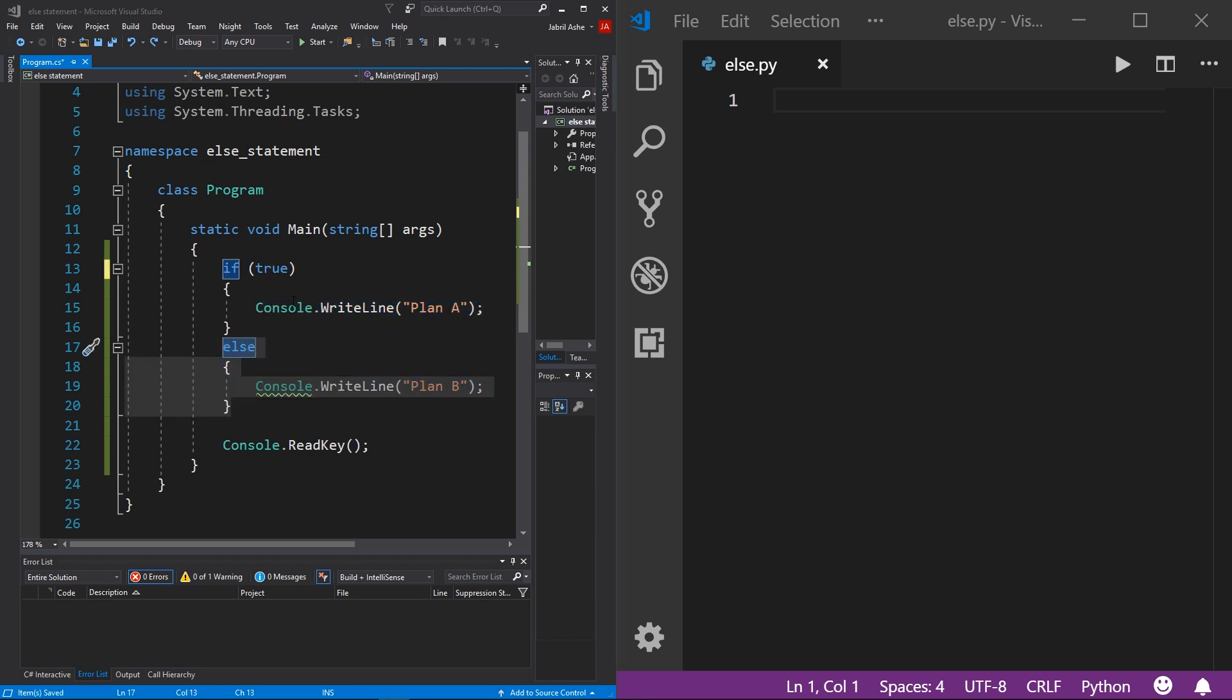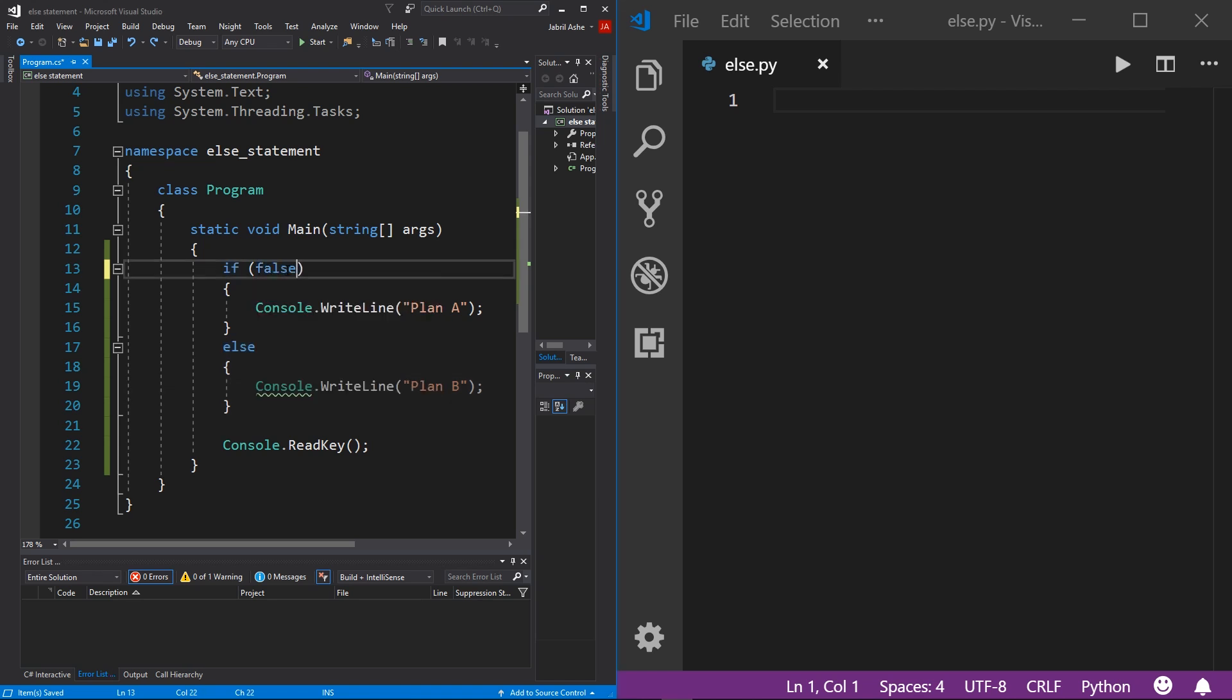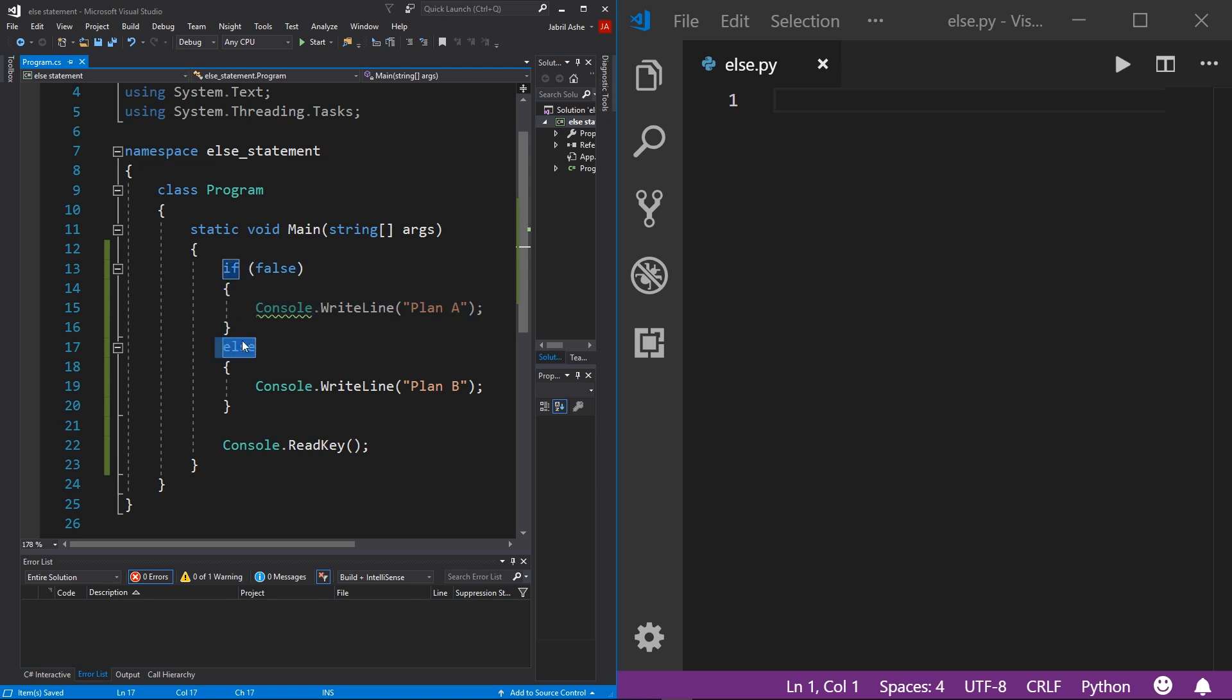Now, let's say that our if statement boolean returns a false value instead. Well, remember the logic, this is checking if whatever's in this parentheses returns true, then run this code, else if it doesn't, then run this code.